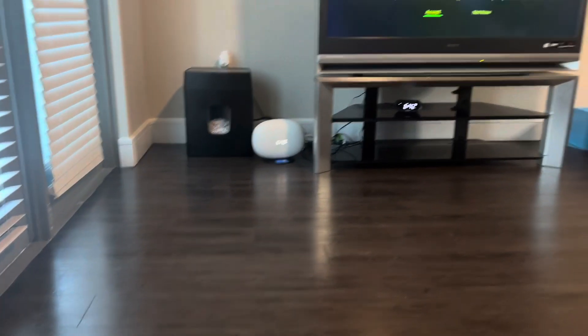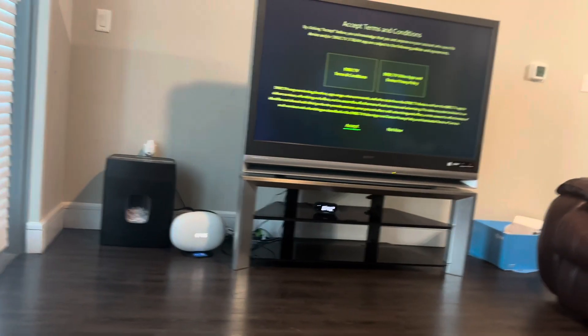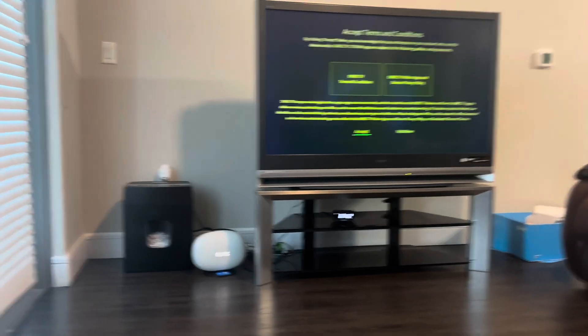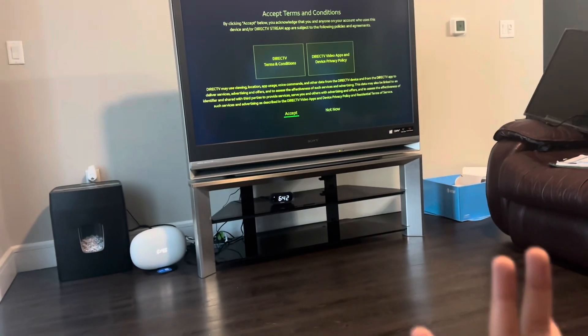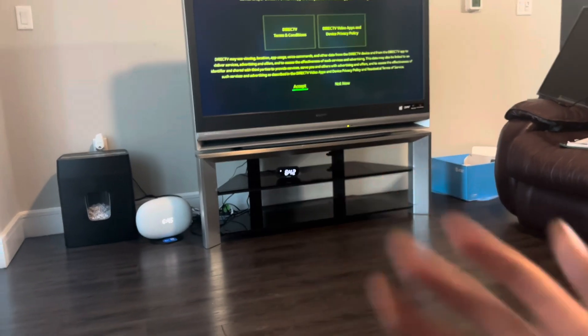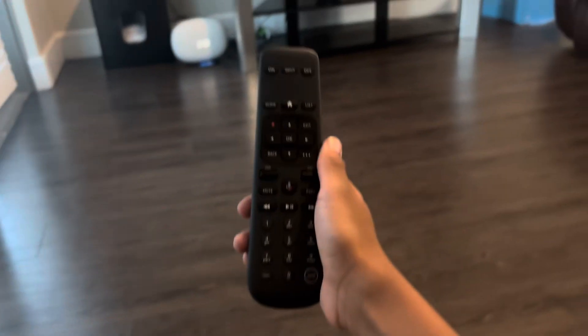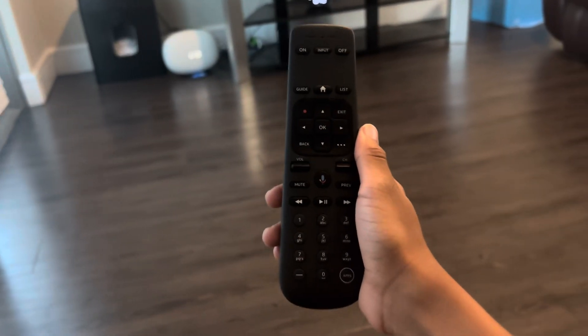So the DirecTV part is for all your live TV, and the Google part is for all your apps like Netflix - my favorite part. Because the DirecTV satellite was tripping me off.